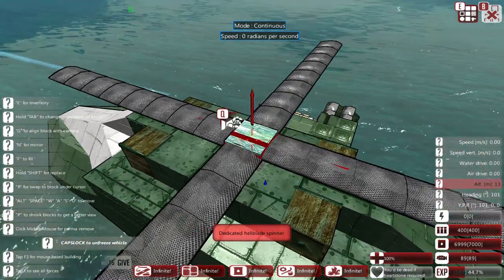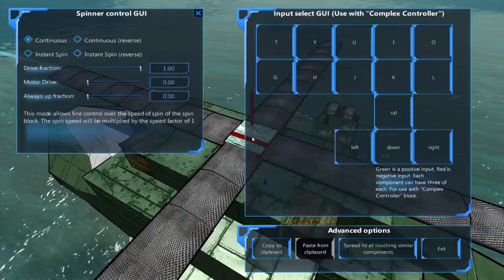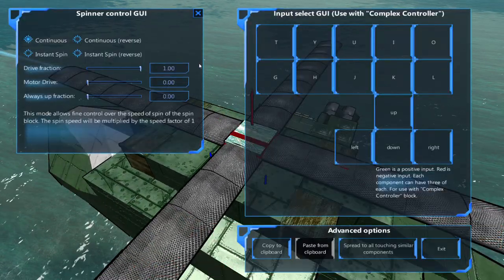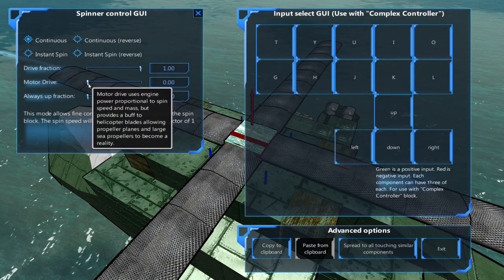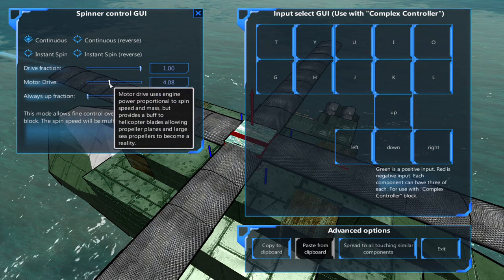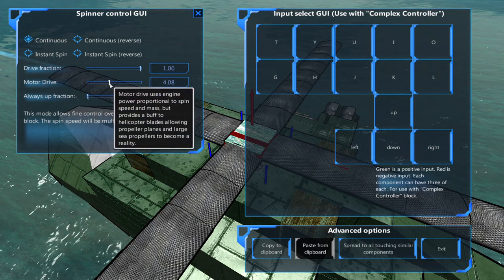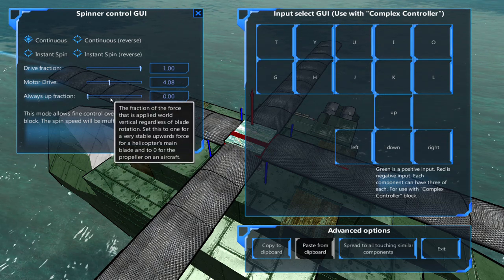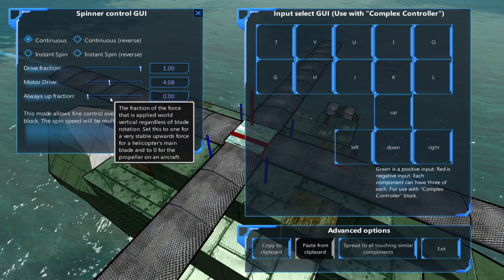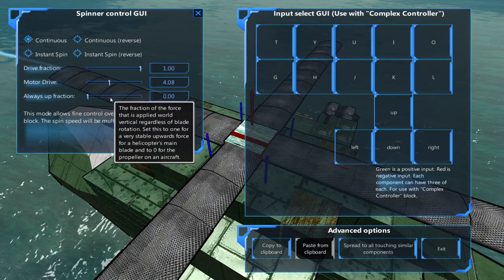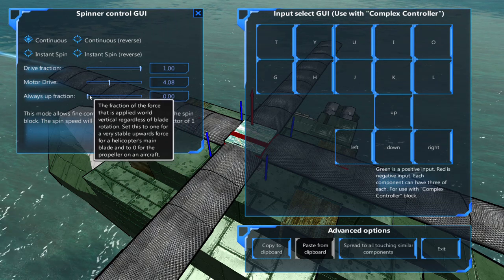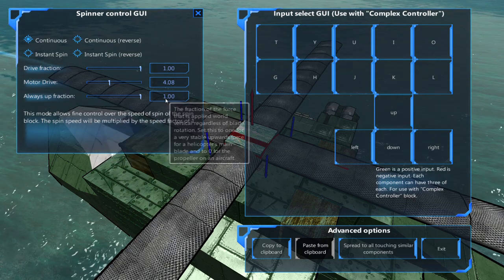Once that's done, we'll change the helicopter spinner motor drive to round 4. You'll most likely have to raise or lower this once we place our automated control blocks, depending on how heavy your helicopter is. And we'll change the always up fraction to 1.